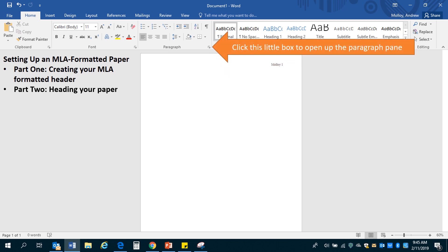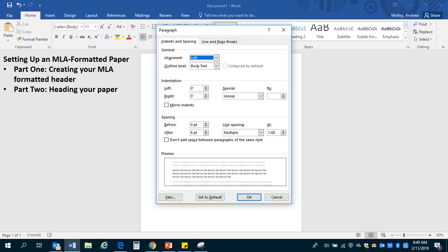So do you see this little box right here? There's a real tiny little one next to the word paragraph. You're going to click that. And once you do, it's going to bring up this paragraph pane.